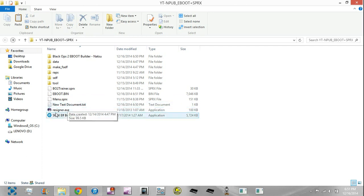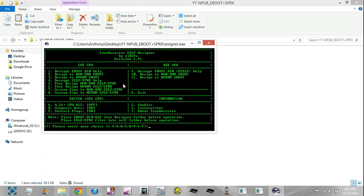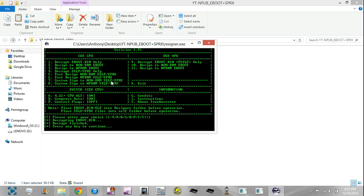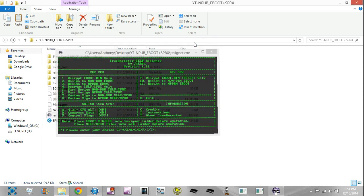Go ahead and go to the resigner executable. If you're on firmware 4.21 or higher, you're going to hit capital A and press Enter, then hit Y and Enter again. That's going to configure it to work on firmwares above 4.21. Then type 1 and hit Enter — it's going to decrypt. Once it's finished, go ahead and hit Enter and minimize the window.